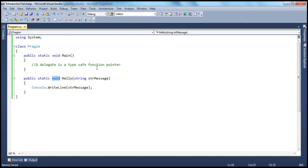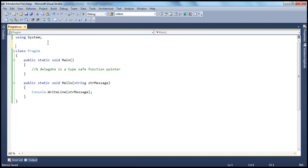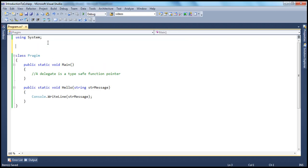To create a structure, we use the struct keyword. To create a class, we use the class keyword. Similarly, if you want to create a delegate, you use the delegate keyword. So: public delegate. Now, to remember the syntax of the delegate, think of it as if it's a method with a delegate keyword.